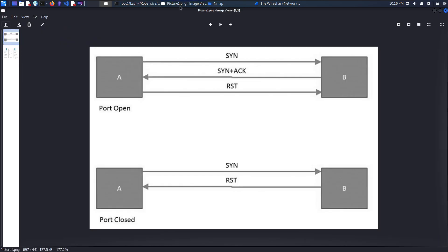The 2-way handshake will be as follows. Nmap will send a SYN packet to the destination, and as soon as the SYN plus acknowledgement packet is received, a reset packet will be sent. The reset packet will close the communication instead of establishing a connection.